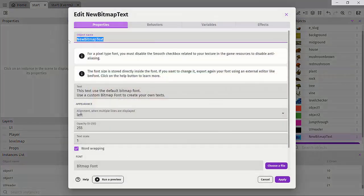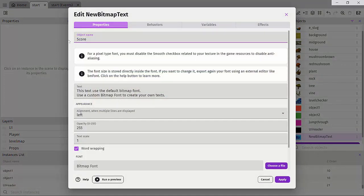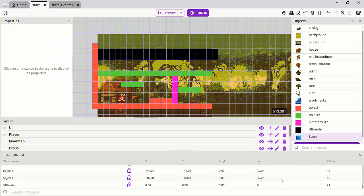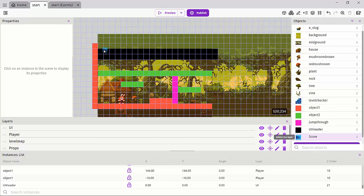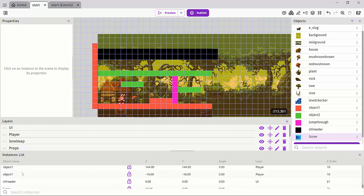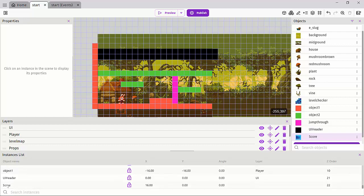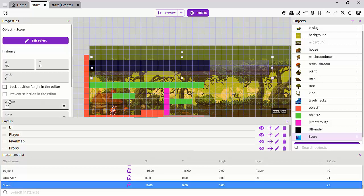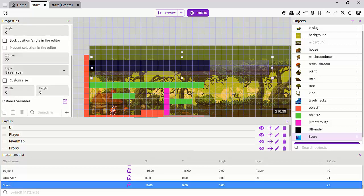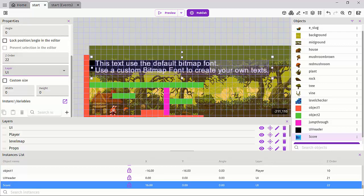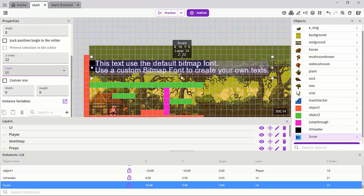And let's just call this our score like so. And so what we can do is if we drag this and drop this over here, and if our instance lists it up, we'll just click on score and go over to the base layer and then set this to the UI layer. Now we can actually see some text right here.